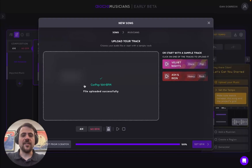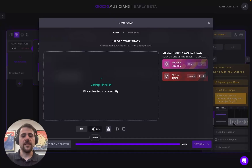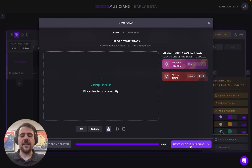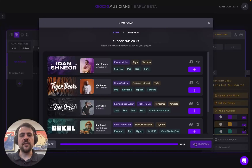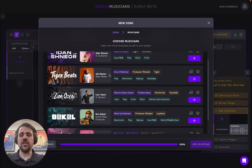Once my song was uploaded successfully, I need to make sure my time signature and BPM are correct — in this instance, 164. And then let's proceed to selecting one of IOTI's virtual musicians.